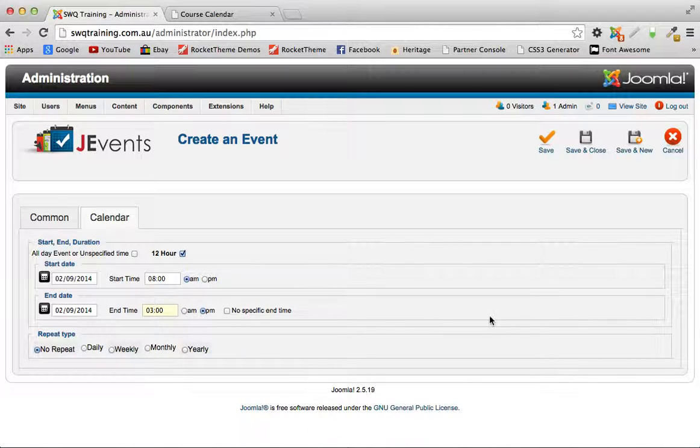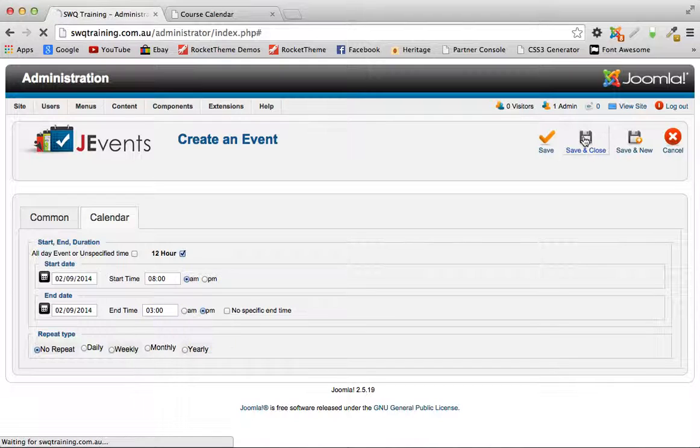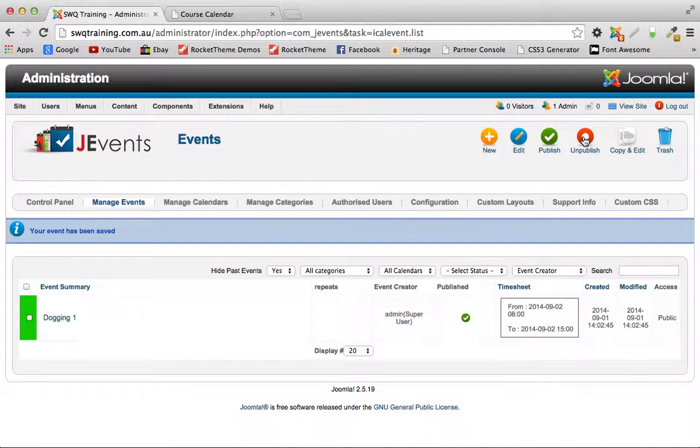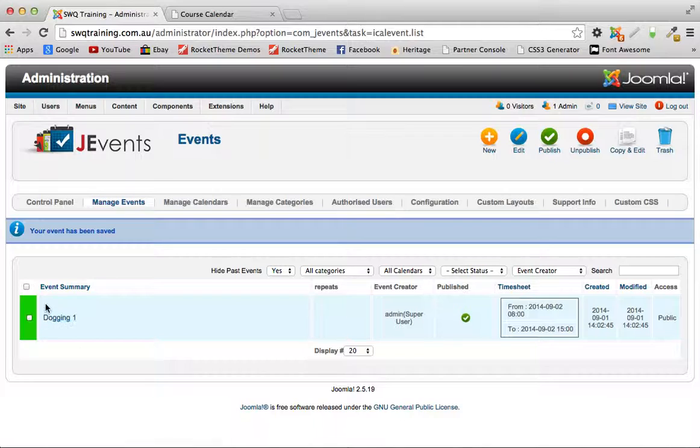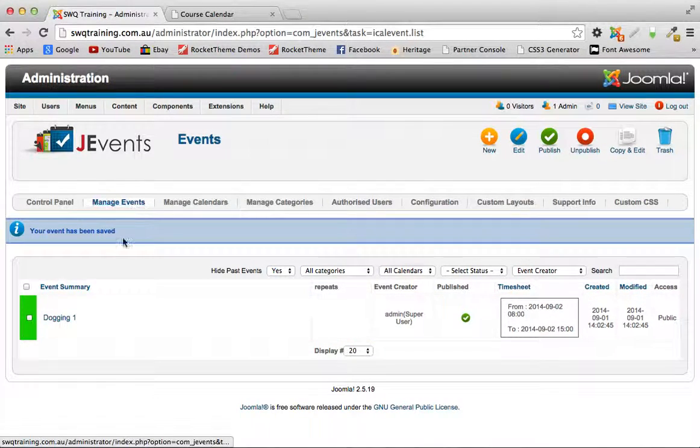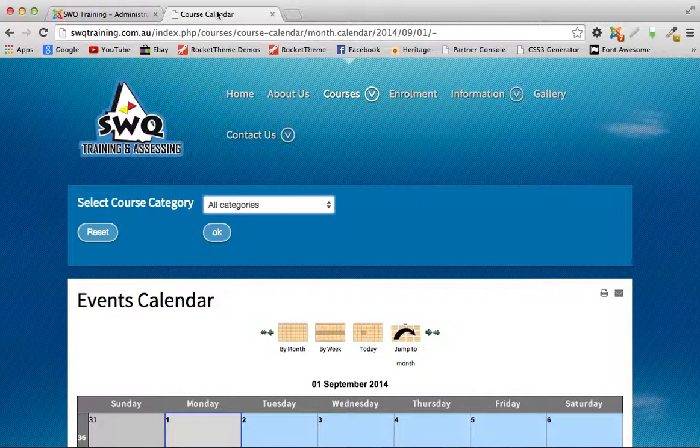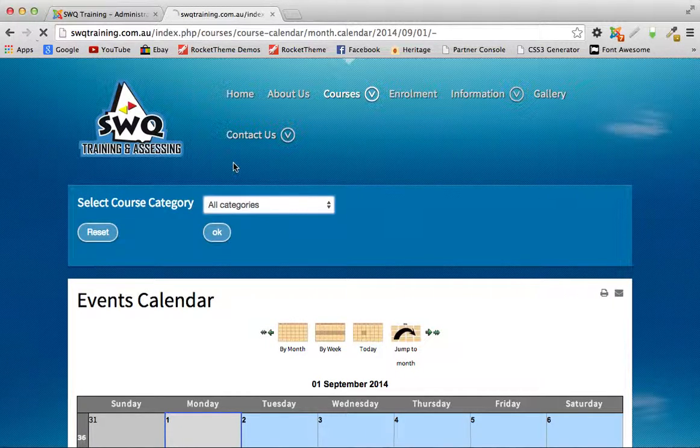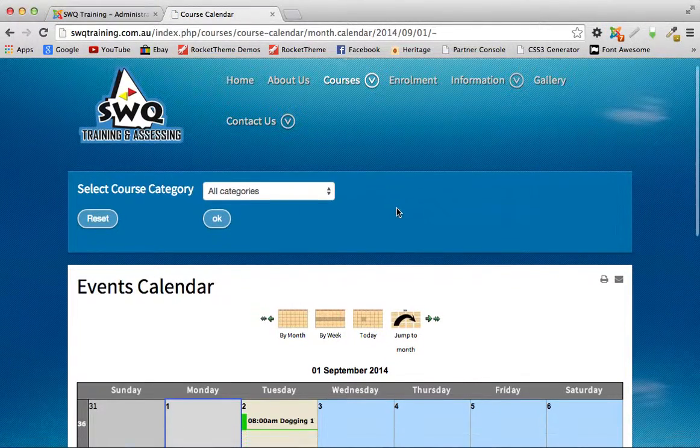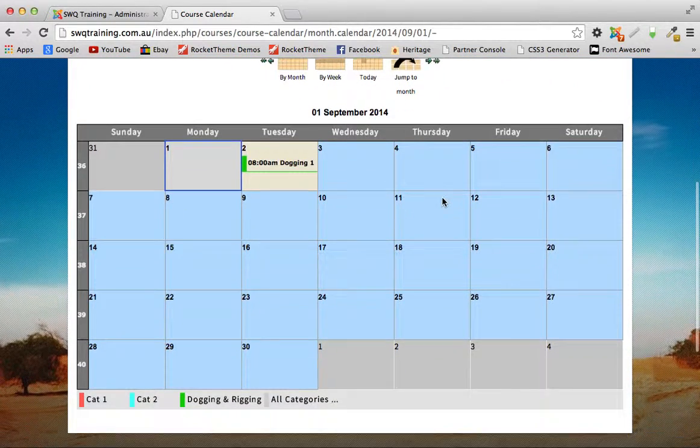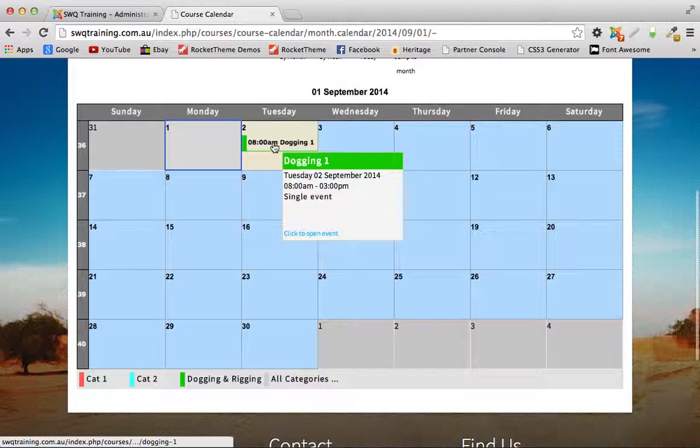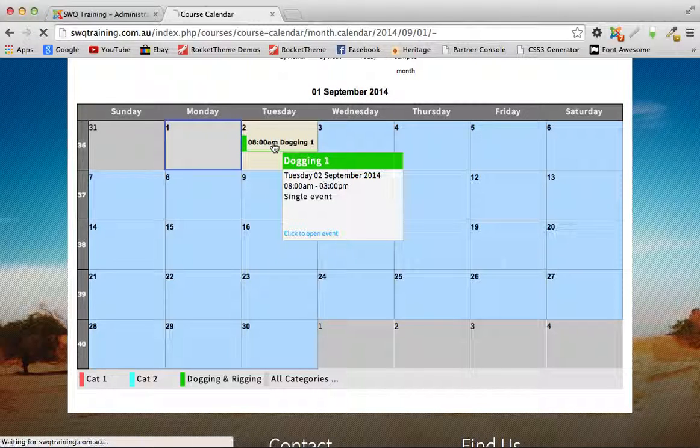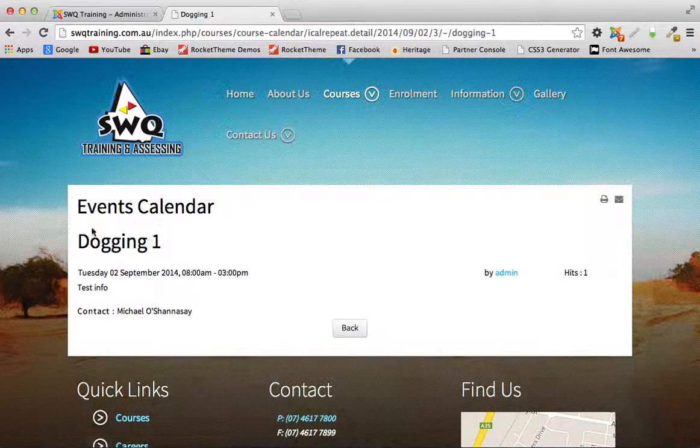Save and close and you'll see it's showing up here in the events page with its appropriate color. So we'll go back to the course calendar, hit refresh on the page and we'll see our event here. If you hover over there you can get some extra information or you can click on it and it will bring you up to a page.